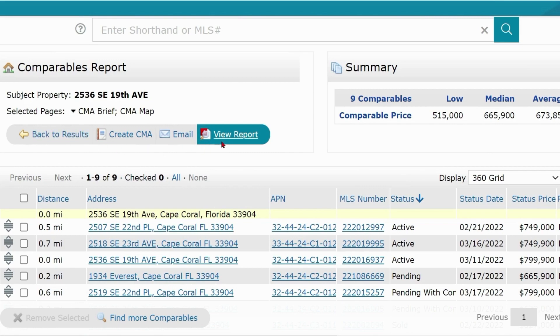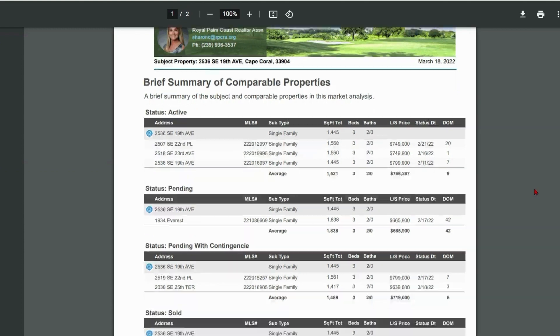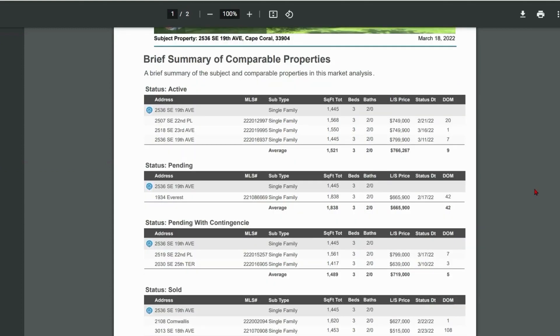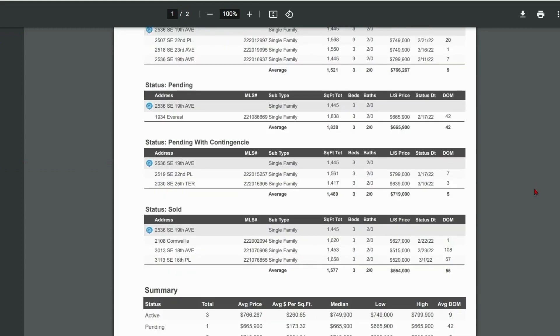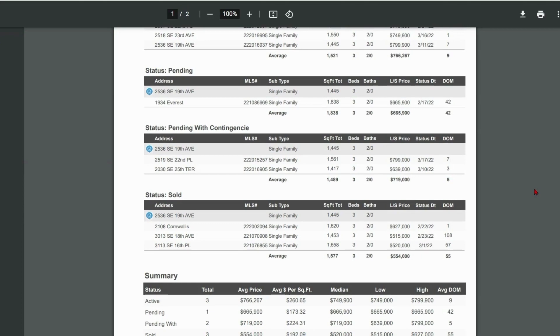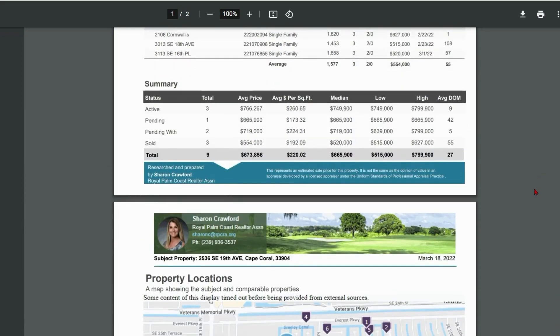Before you do any of that, you should click View Report. When the two-page report is generated, you'll notice the print header you've set up in Matrix, followed by a summary of your selected comps by status and a combined summary.